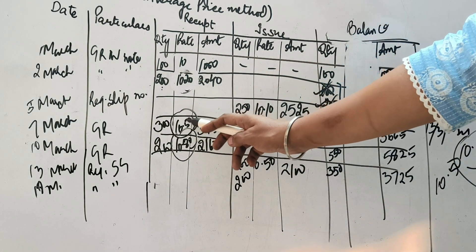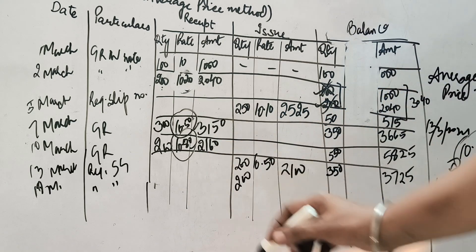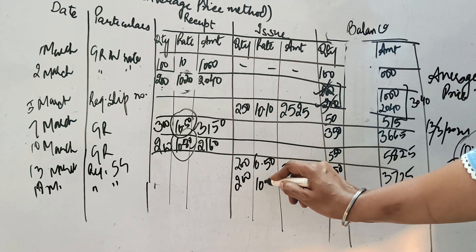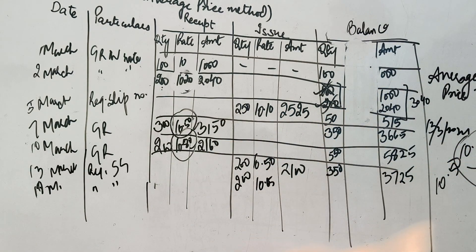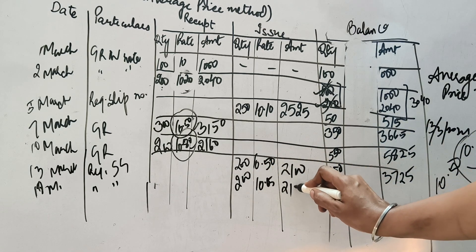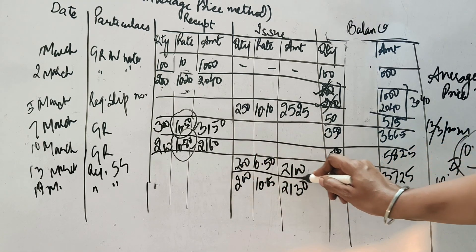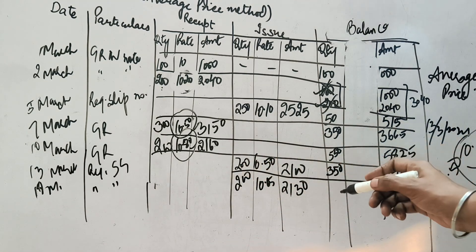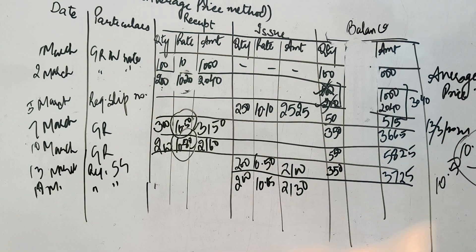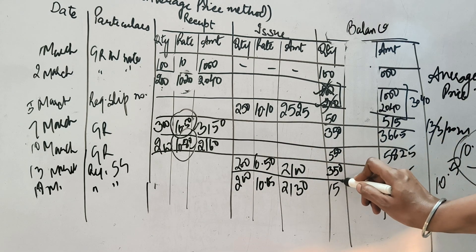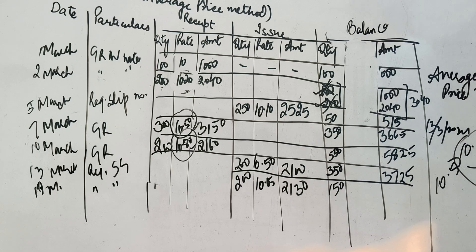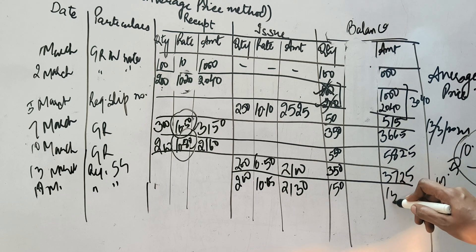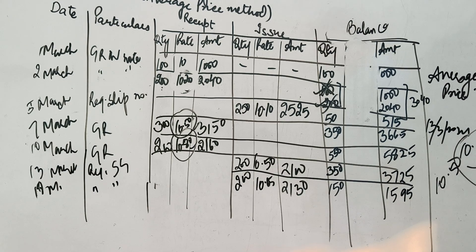Toh in dohno ko multiply karke bantah hai 2130. Ab kya bachya 350 meinse 250 chala gaya. Ab bachya 150. 3725 minus 2130. Ye aata hai 1595. Toh ye mera 19th March ka stock nikla kara gaya. Ab jab bhi goods aayengi. Voh add hooti rheengi. Jab jayengi. Isi tarah se voh minus hooti rheengi. Isko complete kar leate hai hum question ko.